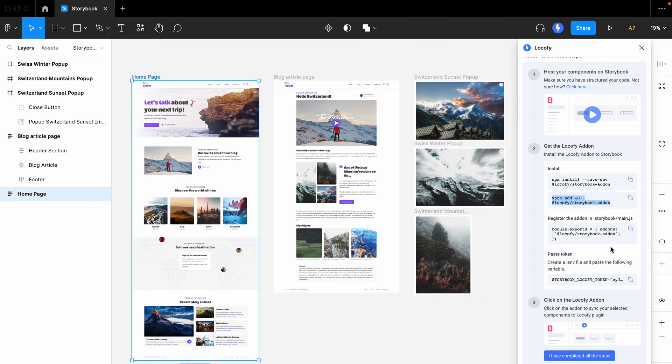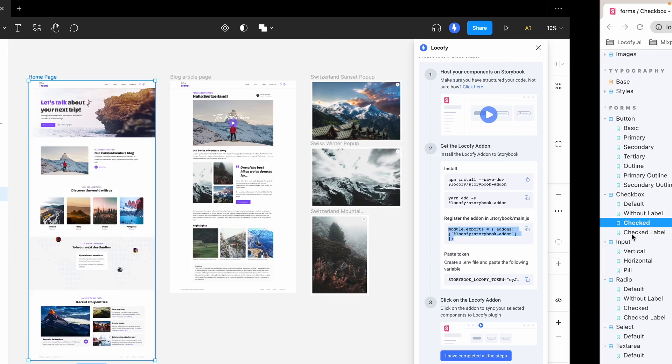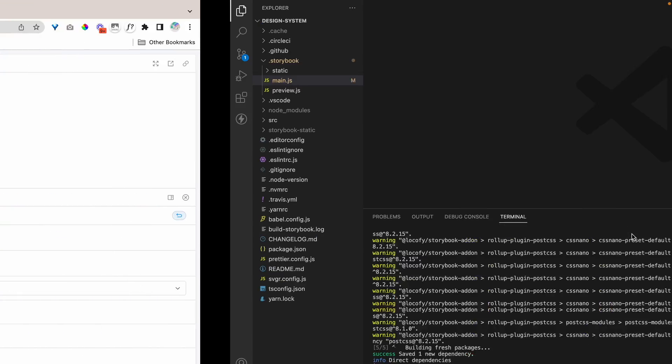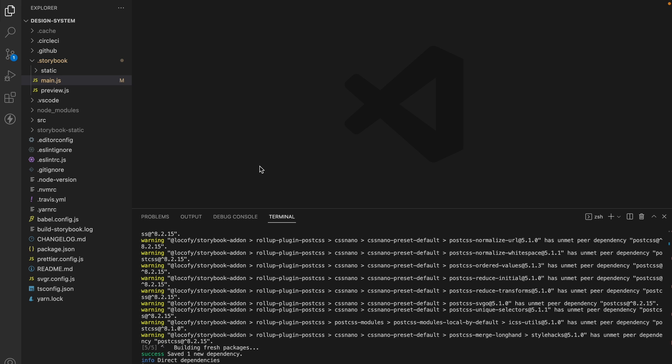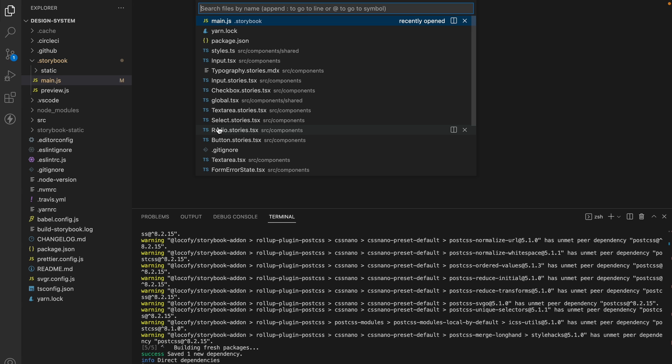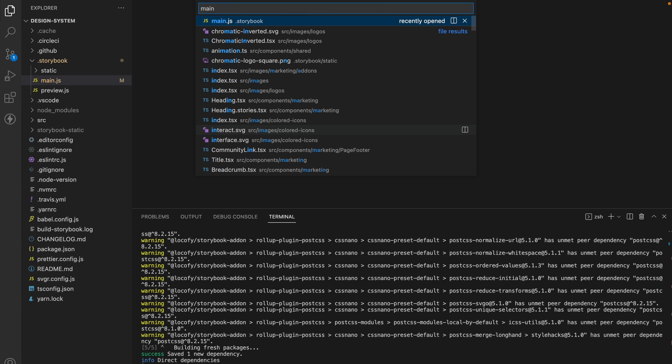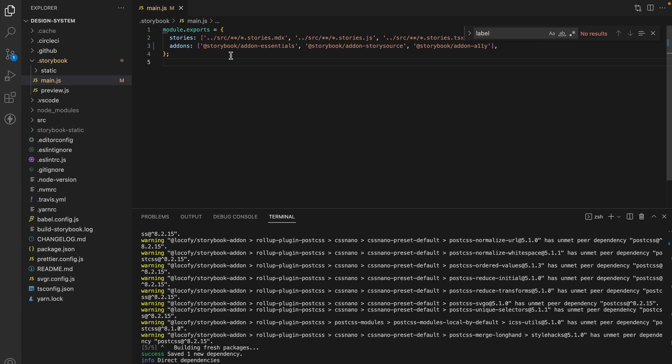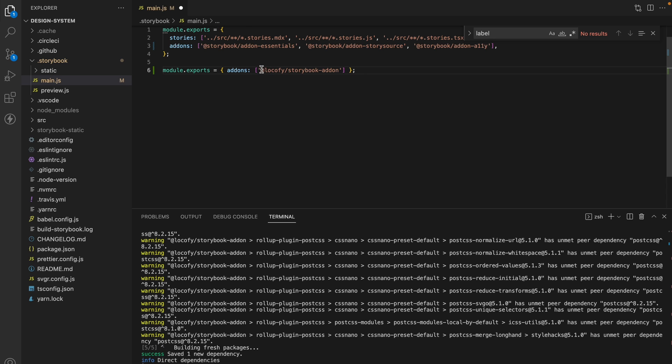So, let's go ahead and copy this and head to the main.js in Storybook. And we'll need to add our Storybook add-on over here. Since we already have some existing add-ons, we can simply copy this and add it to the list.